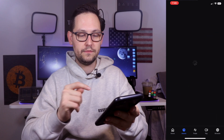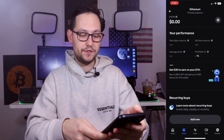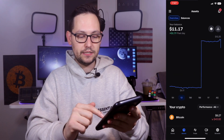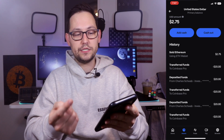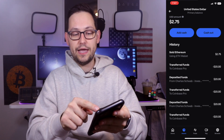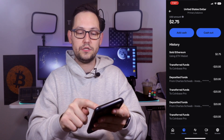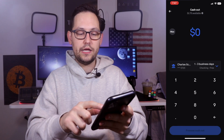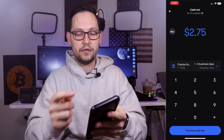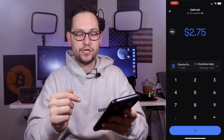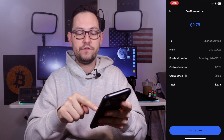Now if we view our account, when it loads we'll see that we have $0 of Ethereum. If we click back on assets, we can see that we now have $2.75 of US dollars. Conveniently, we have the cash out button immediately available right here when we click on our US dollar balance. So let's click on "cash out" and cash out to our linked Charles Schwab checking account. We'll click on "max" and then "preview cash out."